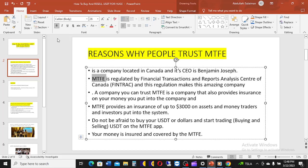MTFP is registered in Canada under FINTRAC regulation. It also provides insurance on your money — up to three thousand dollars on assets that traders and investors put into the system. So you should not be afraid to buy your USDT and start trading on MTFP. Your money is insured and covered by MTFP.